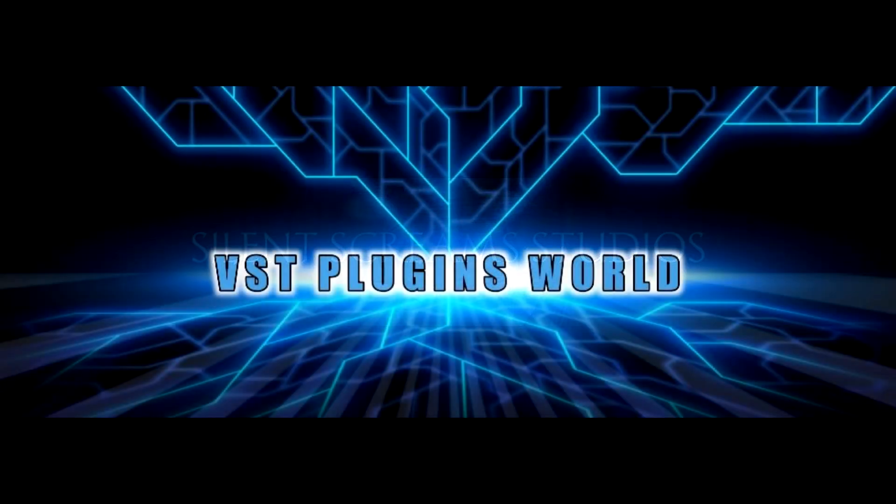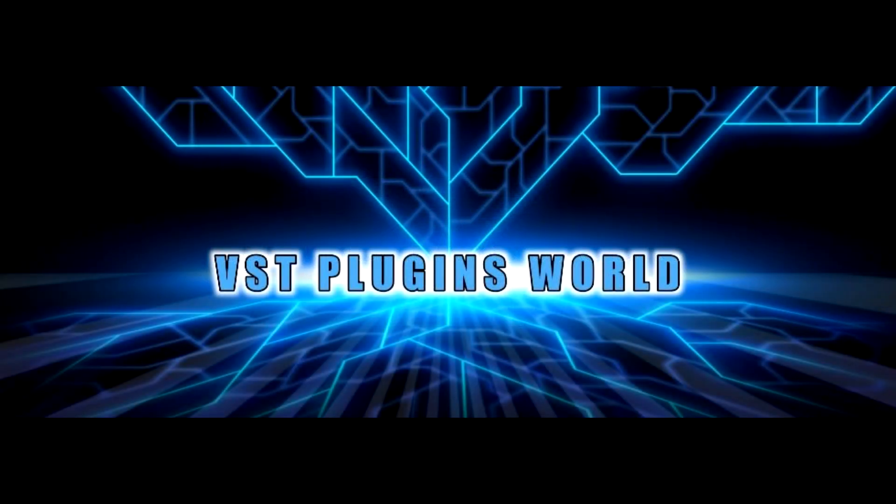He also heads up VST Plugins World Facebook group, which I'm part of. And if you like all this stuff, if you've got videos to share, if you just want to chat about gear, whatever, I suggest joining because it's a lot of fun.